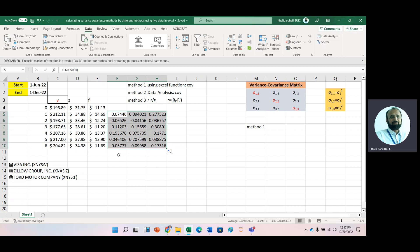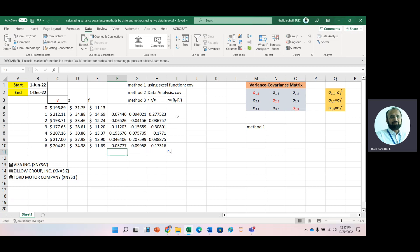First of all, we use the Excel COVARIANCE function to get this variance-covariance matrix. Looking at this variance-covariance matrix, diagonally we have variances and off-diagonally we have covariances. That's why it is called the variance-covariance matrix.